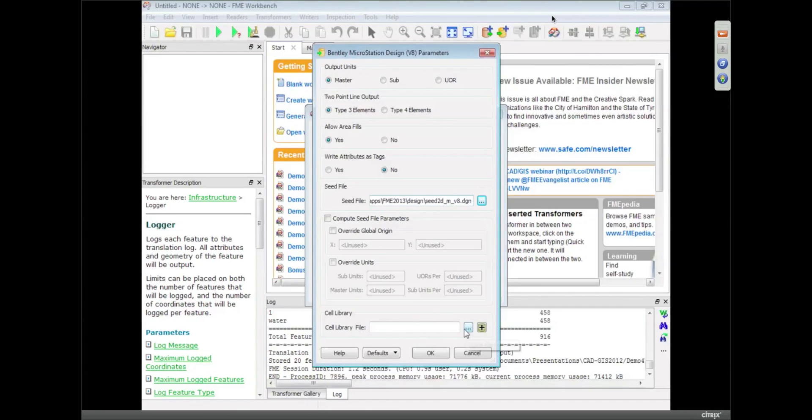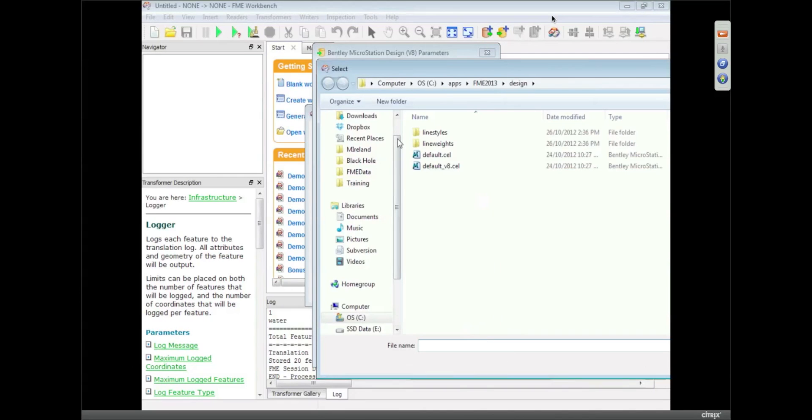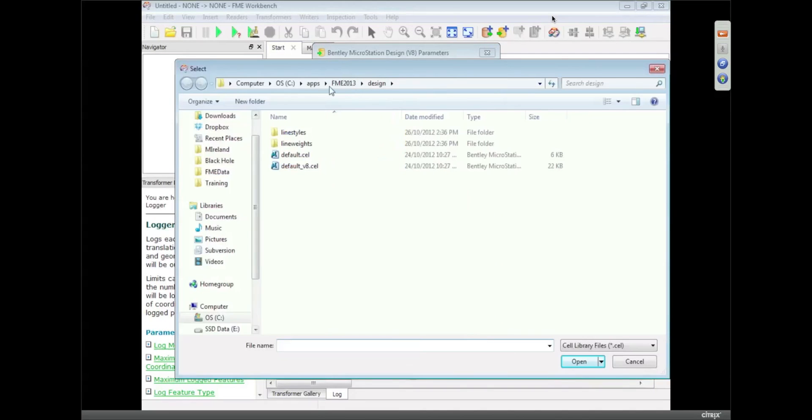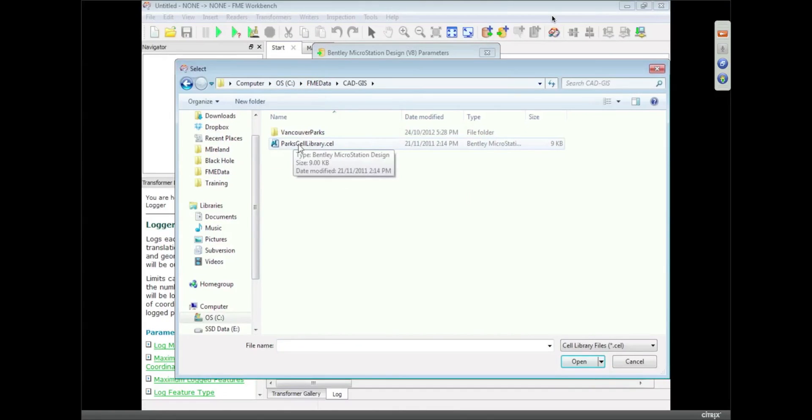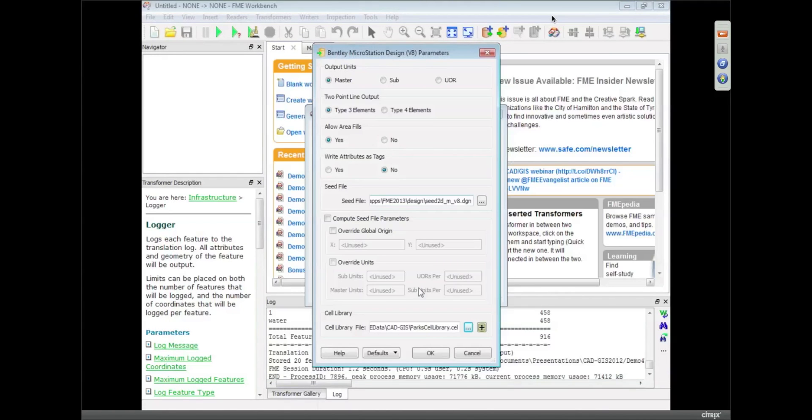Also, I can specify the cell library, so that's what I'm going to do in my CAD to GIS folder. I've got a cell library set up, and I'm going to tell FME this is the cell library we're using.